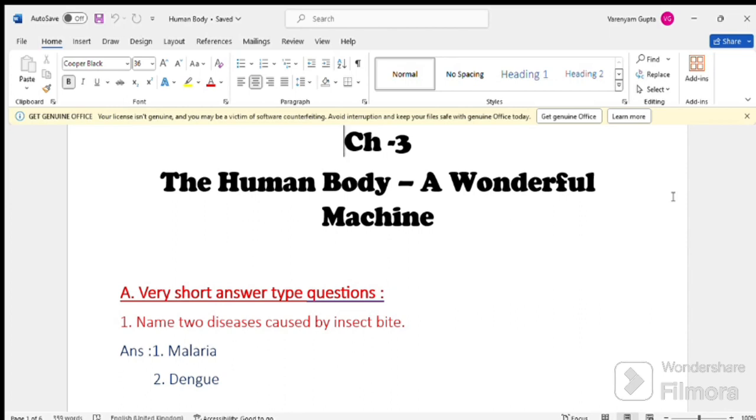A. Very short type of questions. Name two diseases caused by insect bite. 1. Malaria 2. Dengue